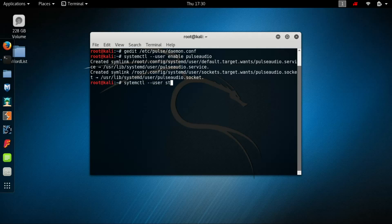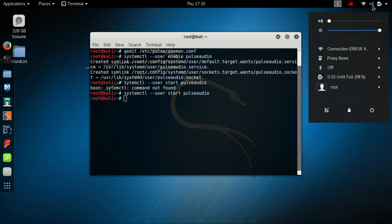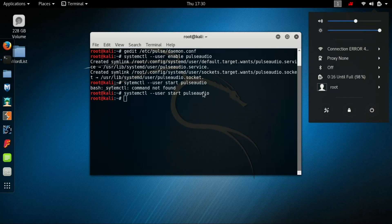And start pulseaudio. We will start pulseaudio for all users. You might have to reboot because it may not work immediately, but the audio has now been fixed and is working fine.